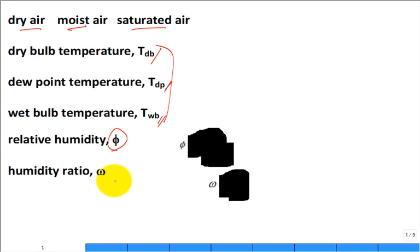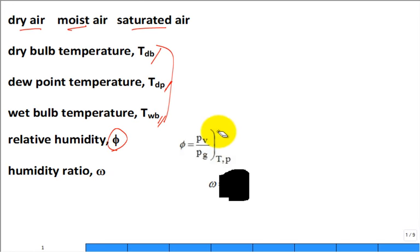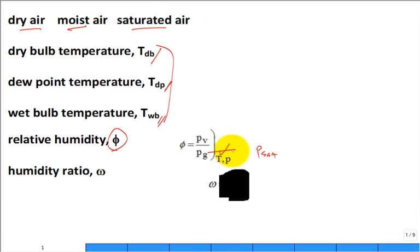What is the definition of relative humidity? It's the actual partial pressure of the water vapor in the moist air mixture divided by the maximum — which would be if it were saturated vapor, PSAT — at the same temperature. We typically talk about relative humidity in the context of atmospheric air, so it's usually at atmospheric pressure.